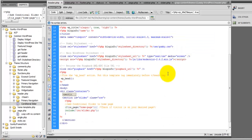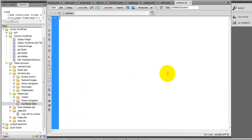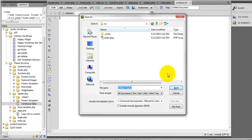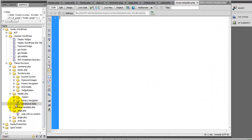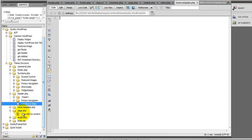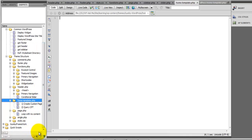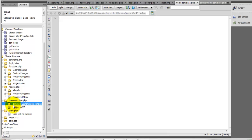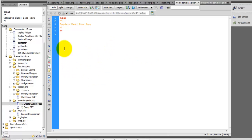What we're going to do now is create a new template and name it home-template.php. Under home-template.php, we're going to create the home page template. This is going to define that home page template.